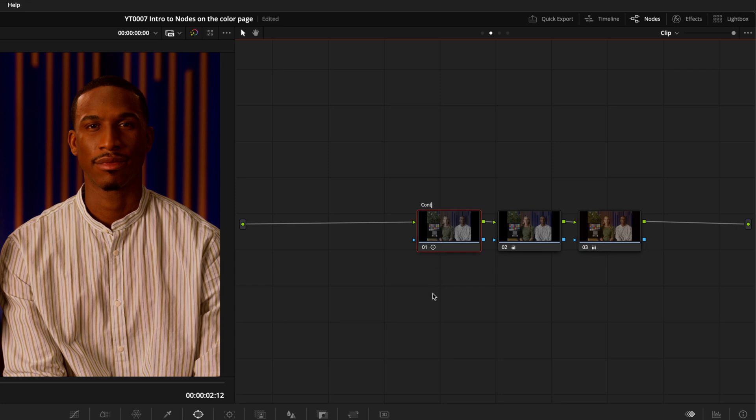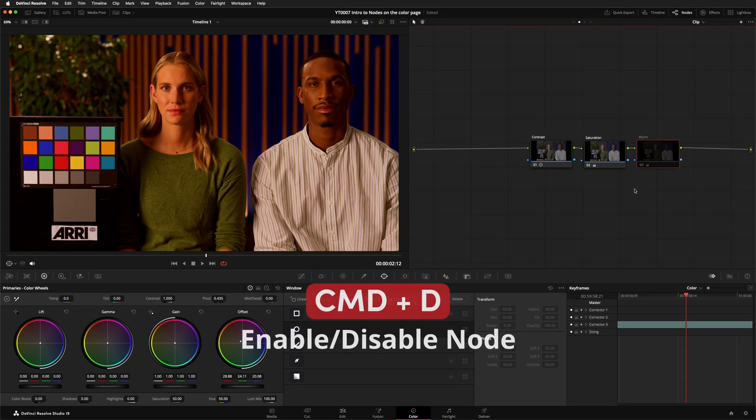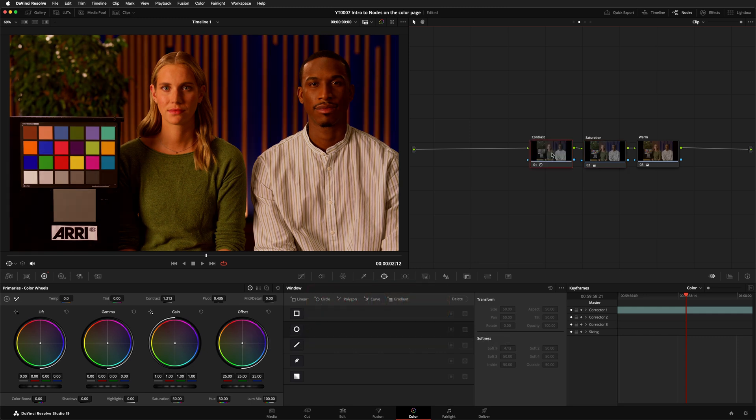I'll label these Contrast, Saturation, and Warm. Now I can select these individual nodes and press Command and D to turn them on and off to get an idea what effect each of these nodes is having on my image.